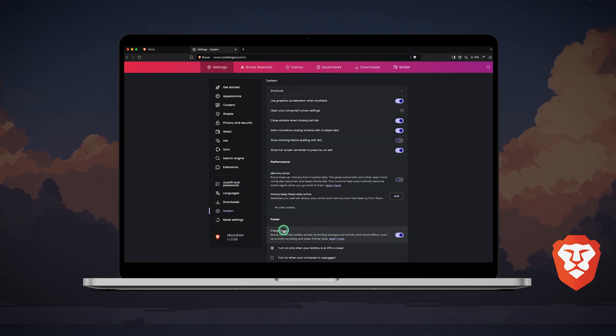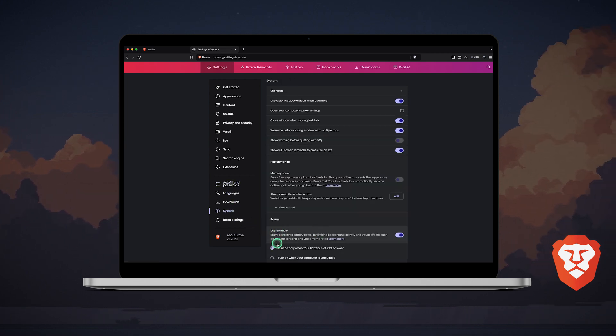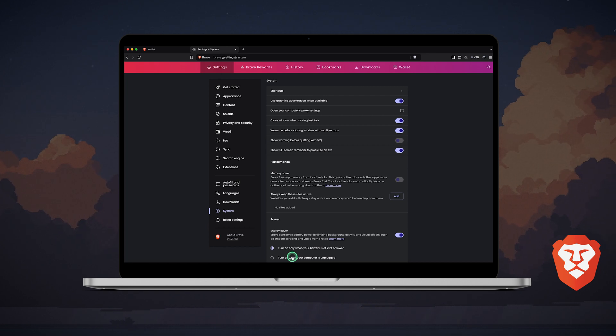Brave has an energy saver feature that conserves battery power when your computer is low on battery or unplugged, optional.